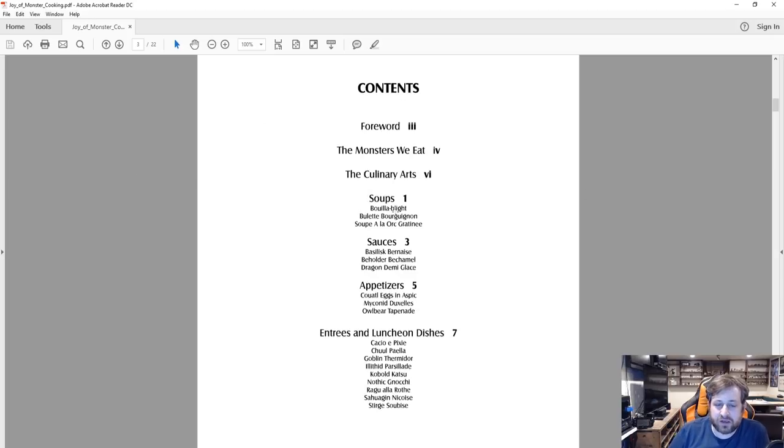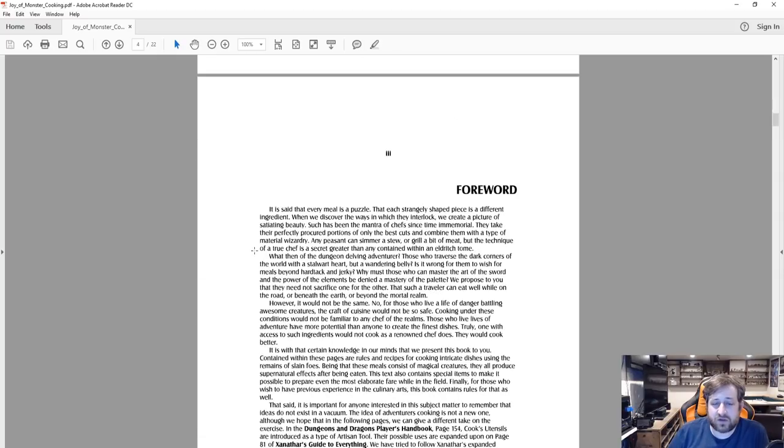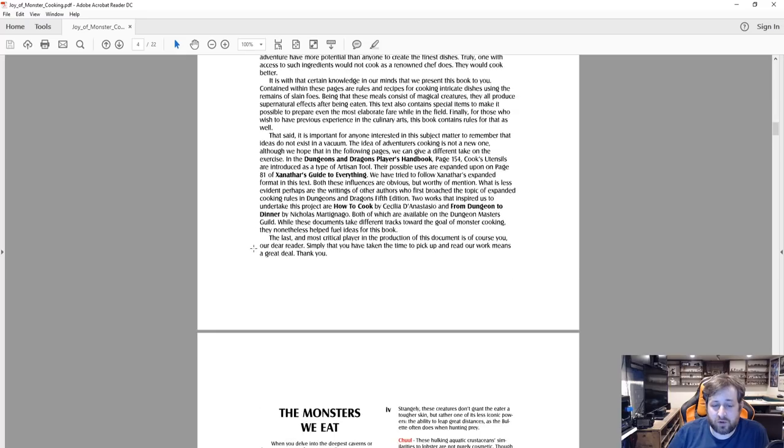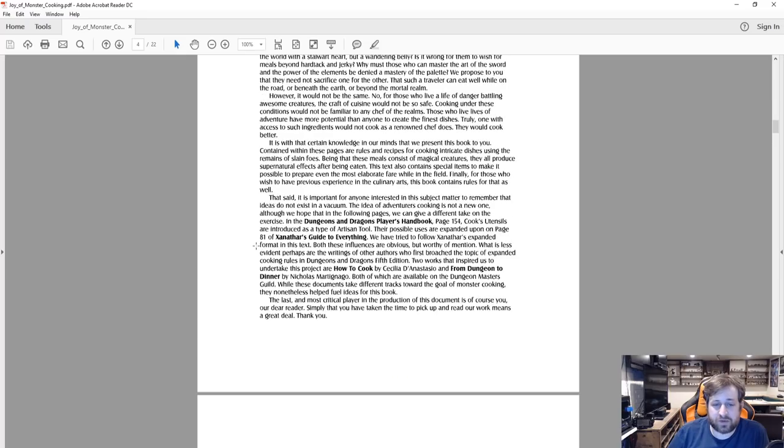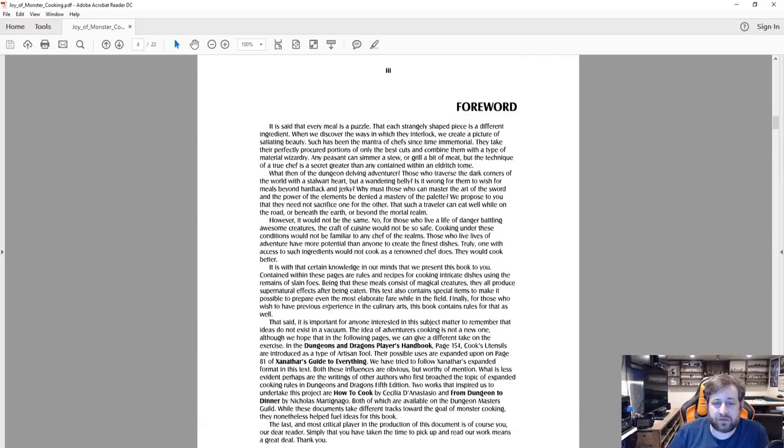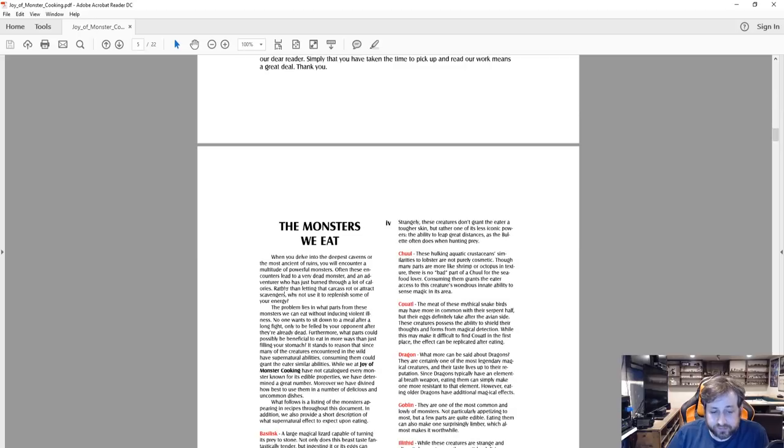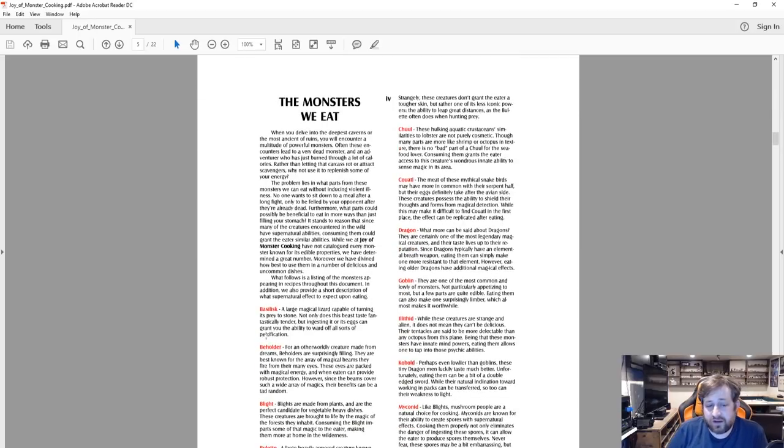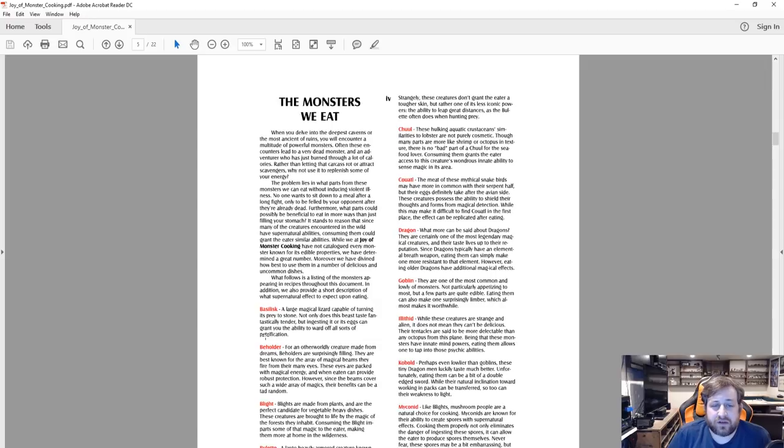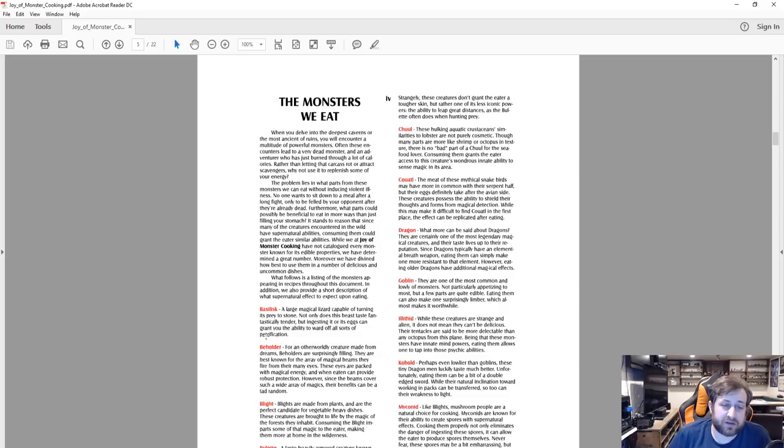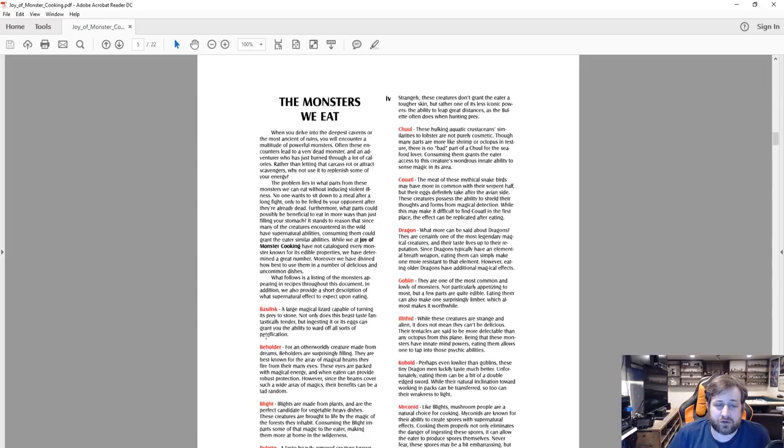Here's a nice little forward written explaining the thought process behind the document, inspirations, et cetera. And then we have a section here called The Monsters We Eat. When you delve into the deepest caverns, the most ancient ruins, you will encounter multitude of powerful monsters. Often they lead to a very dead monster and an adventurer has just burned through a lot of calories. Rather than letting the carcass rot or attract scavengers, why not replenish some of your energy?